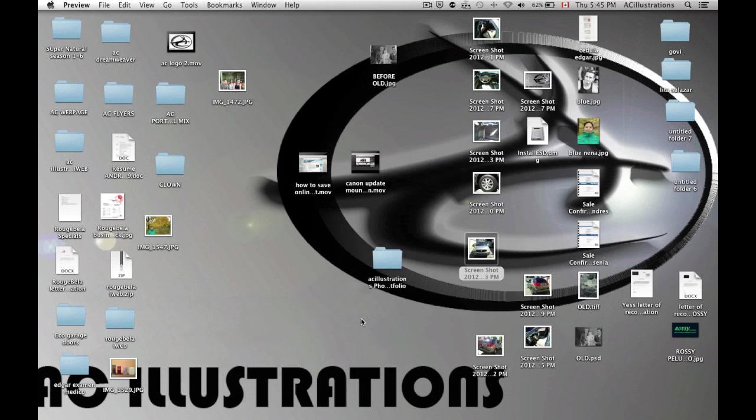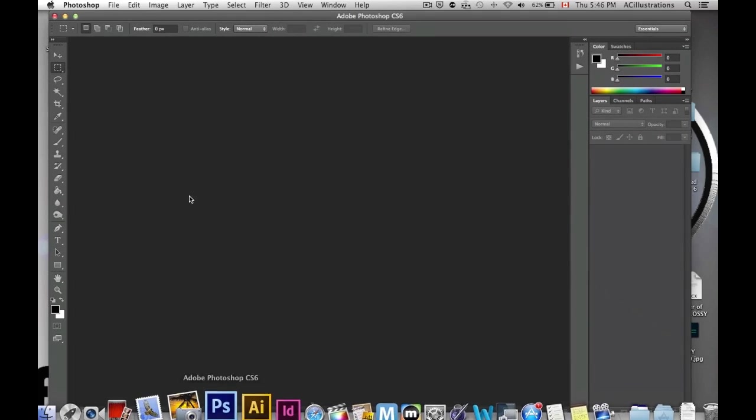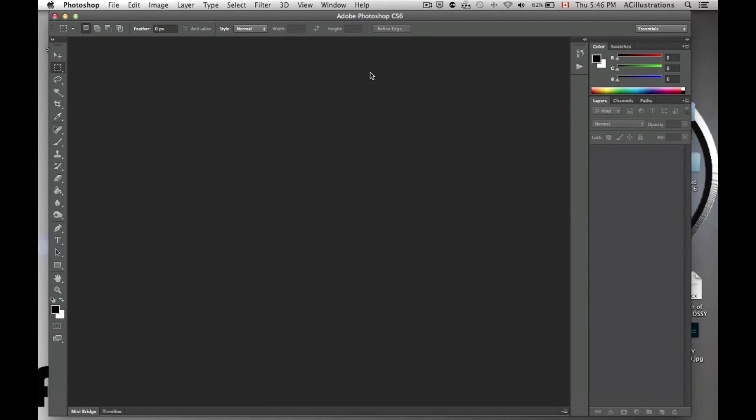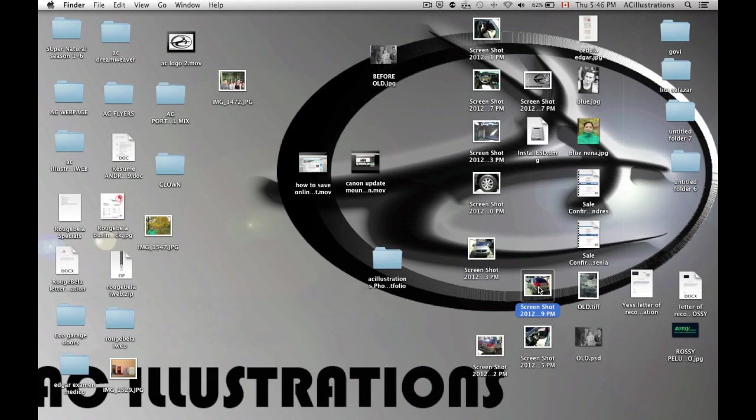If you have Photoshop, you can open Photoshop, but it takes very long to do it in Photoshop. It's much easier to just use the basic Preview.